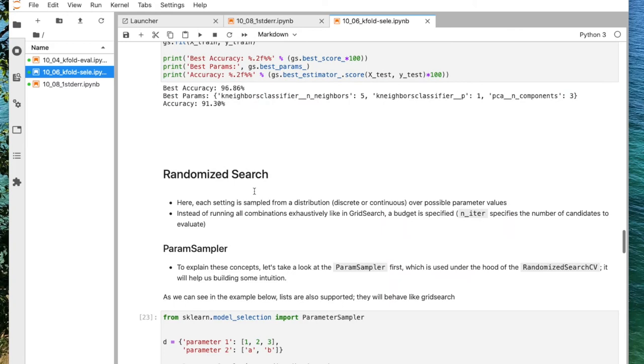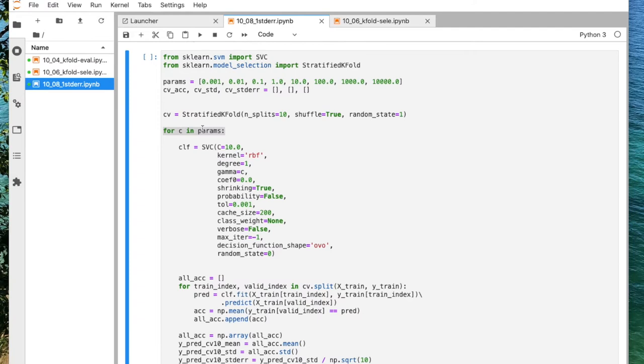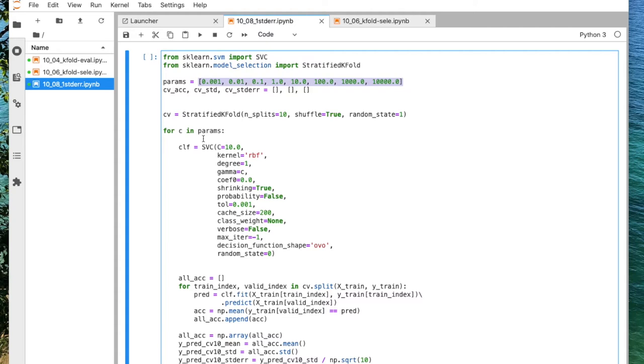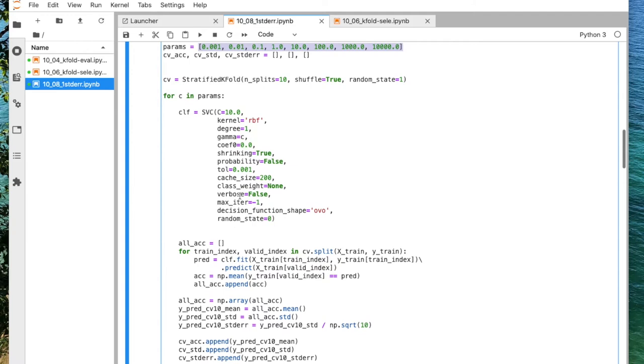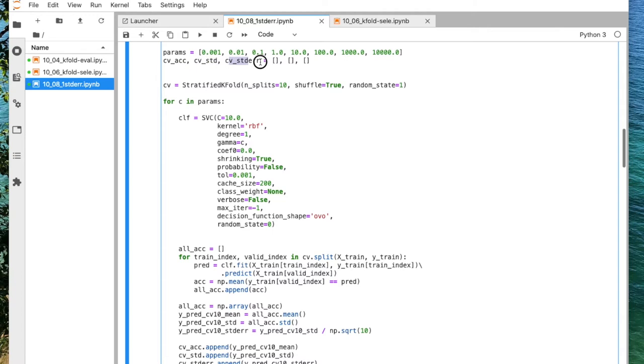Here, it was just one parameter, so I made it manually just using a list because it was simple enough to do with the for loop. Then I'm just collecting the cross validation accuracy, standard deviation, and the standard error.